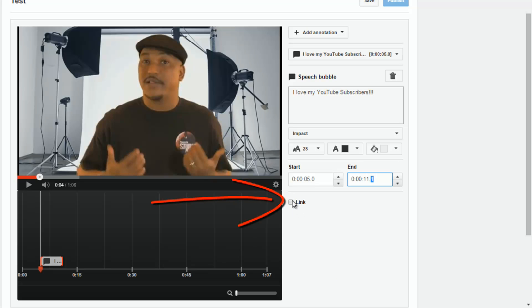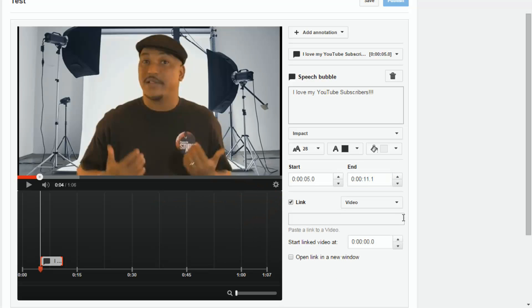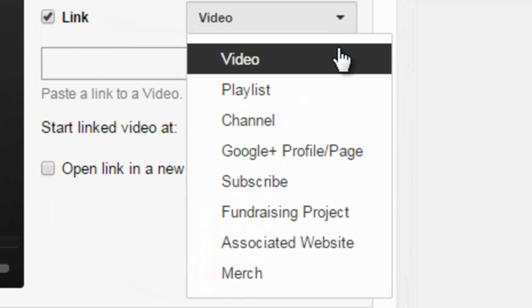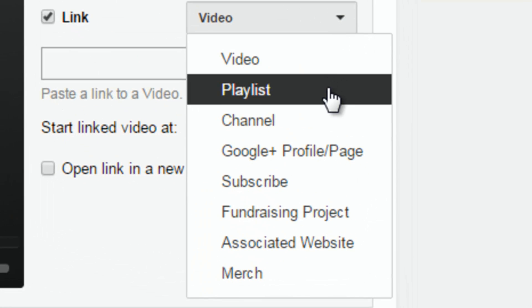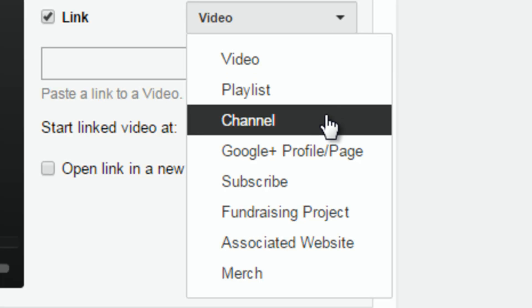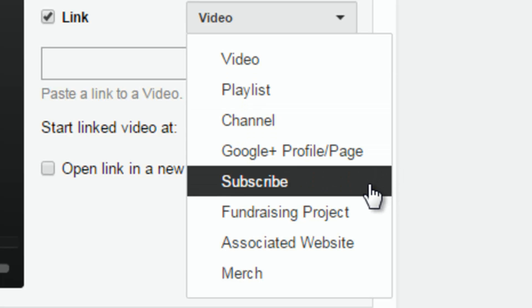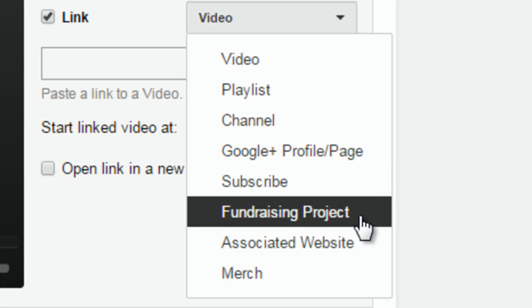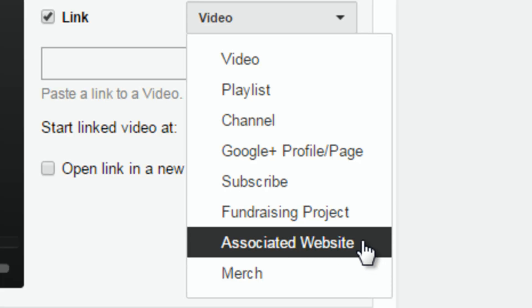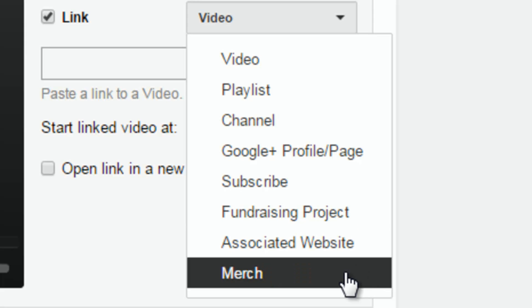The last option on here is to add a link. If you click on Link, you can add a link to several different things: your video, a playlist, your YouTube channel, your Google Plus profile. You can add a link to get people to subscribe to your channel. If you have a fundraising project associated with YouTube you can link to that. If you have a website linked to your YouTube channel, you can link to an associated website. And if you have a merchandise store hooked up with YouTube, you can link to that merchandise store.